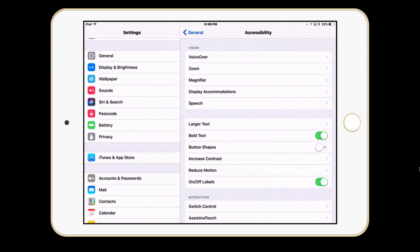In here you can also enable bold text. Note that whenever you change that option, you will have to restart the interface for the changes to take effect. So there are lots of options here for how you can customize the appearance of the display to match your needs for visual accommodations.